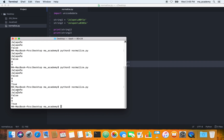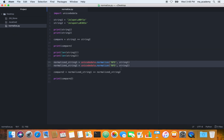This is one way of normalizing text. Sometimes you'll run into characters like this, compare them, and wonder why the result was false. The first thing you need to do is normalize it. That's it for this tutorial — if you have any comments or suggestions, feel free to put them in the comment section below, and I'll see you guys in the next one.